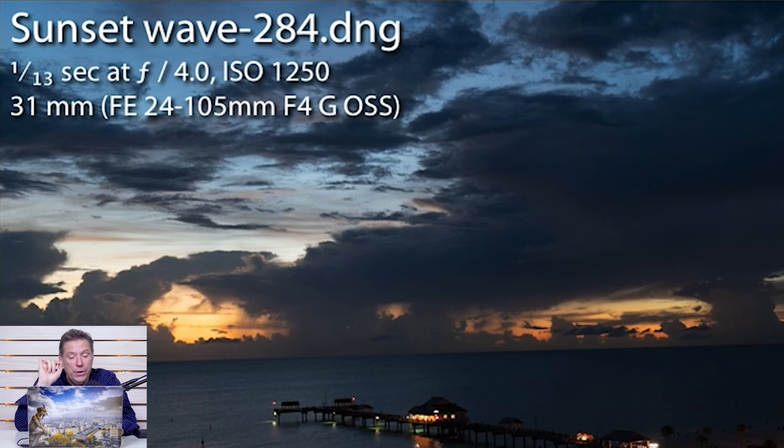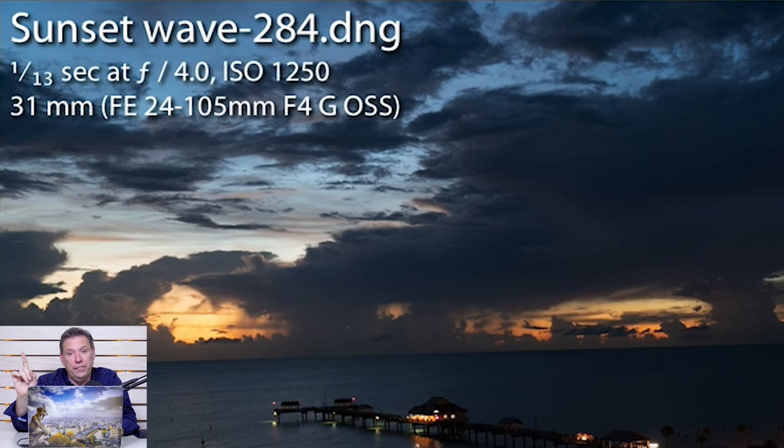And I was at 1/13th of a second, f4, ISO 1250. Now, the trick is ISO 1250 is pretty high, but today's cameras can really handle a lot of ISO. And the major trick is you got to stabilize your camera by finding a position where you're not going to move. Have the two second timer so when the photo gets taken, there is no movement.